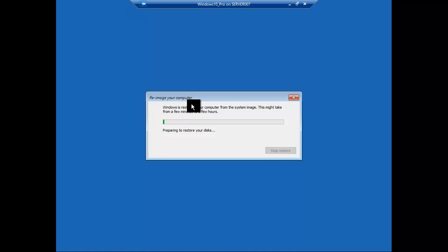And then just at the end of it, it'll restart and you're back into your Windows 10. So you've had multiple options for restoring backups. Hopefully this helped. Thank you for watching.